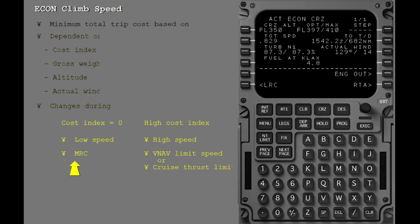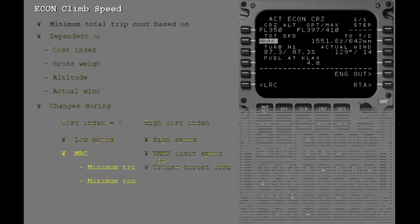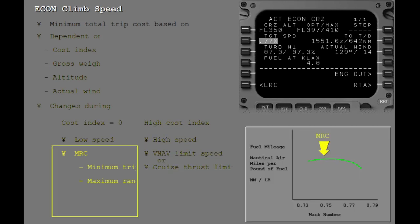This speed can vary from a low of the maximum range cruise speed, MRC, at a cost index of zero, to the VNAV limit or cruise thrust speed at a high cost index. Since MRC is the maximum range cruise speed, flying this speed results in the minimum trip fuel, and therefore, the maximum range. This occurs at the speed where the fuel mileage is the greatest.